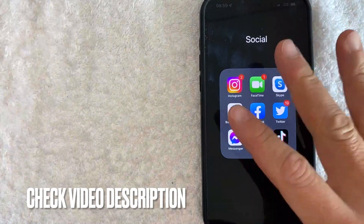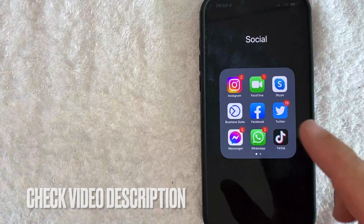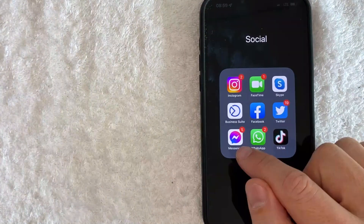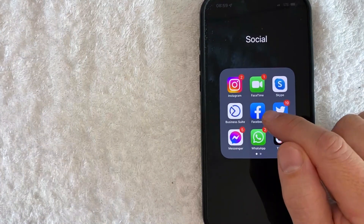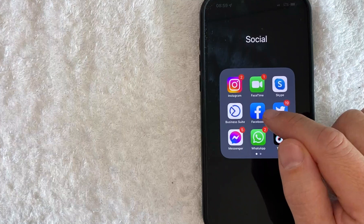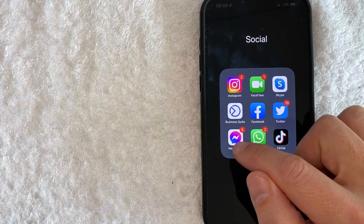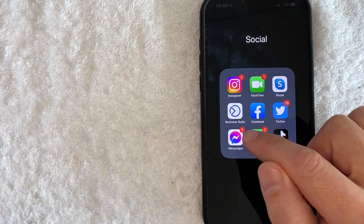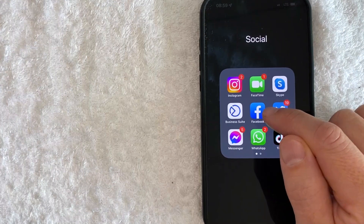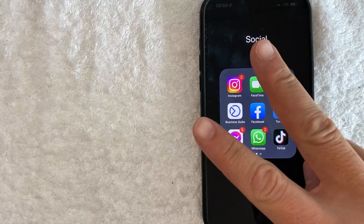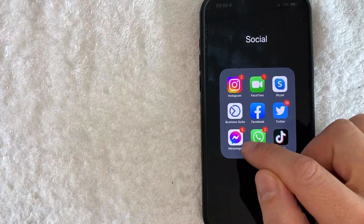Check my video description — I'll try to leave the written instructions there as well. But before I delete a Facebook marketplace message, I want to show you that once you delete a Facebook marketplace message in the Facebook Messenger, it also deletes it from your Facebook marketplace in the Facebook app. You don't have to delete it both places. So let me go ahead and open up my Facebook Messenger.